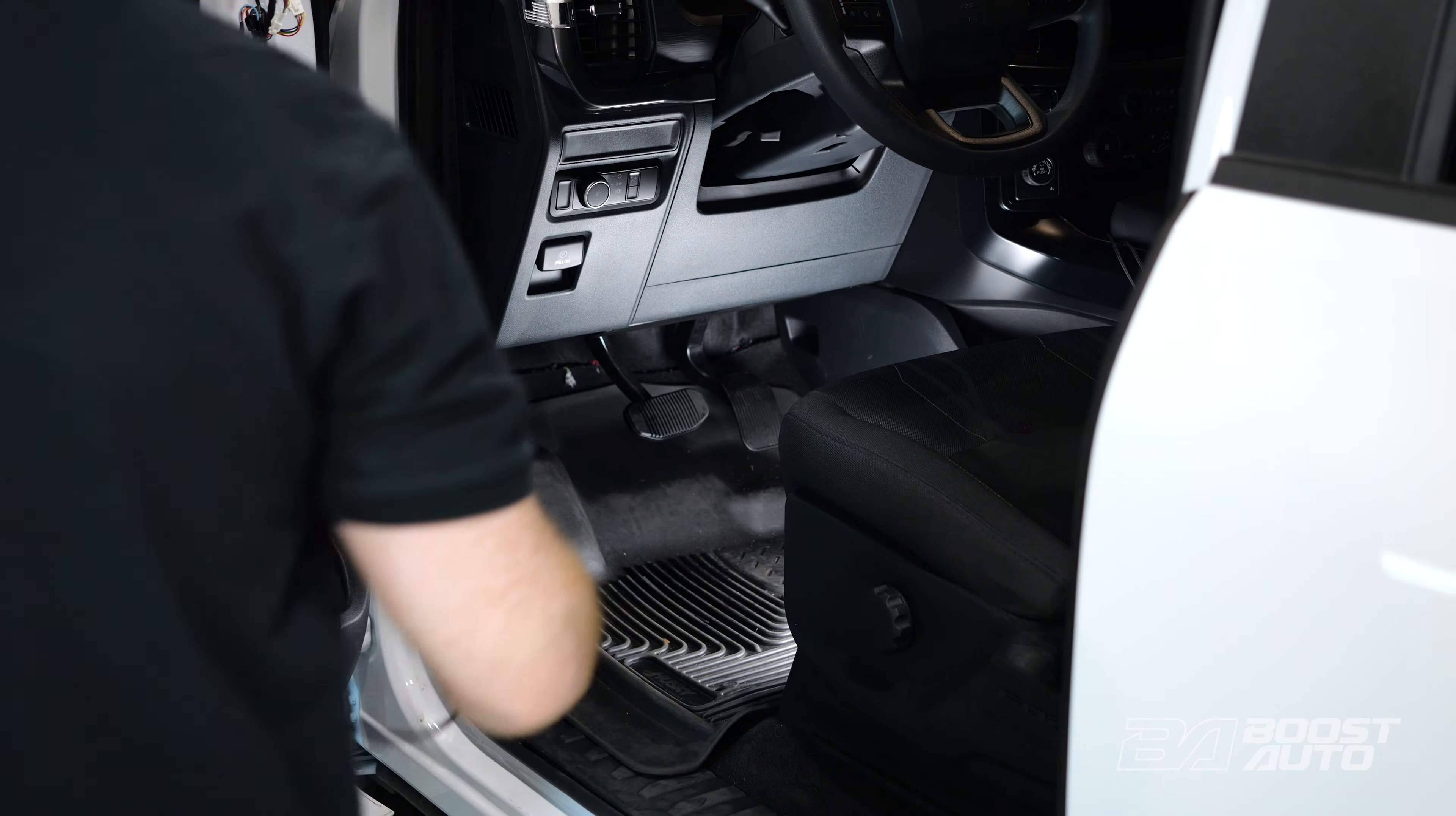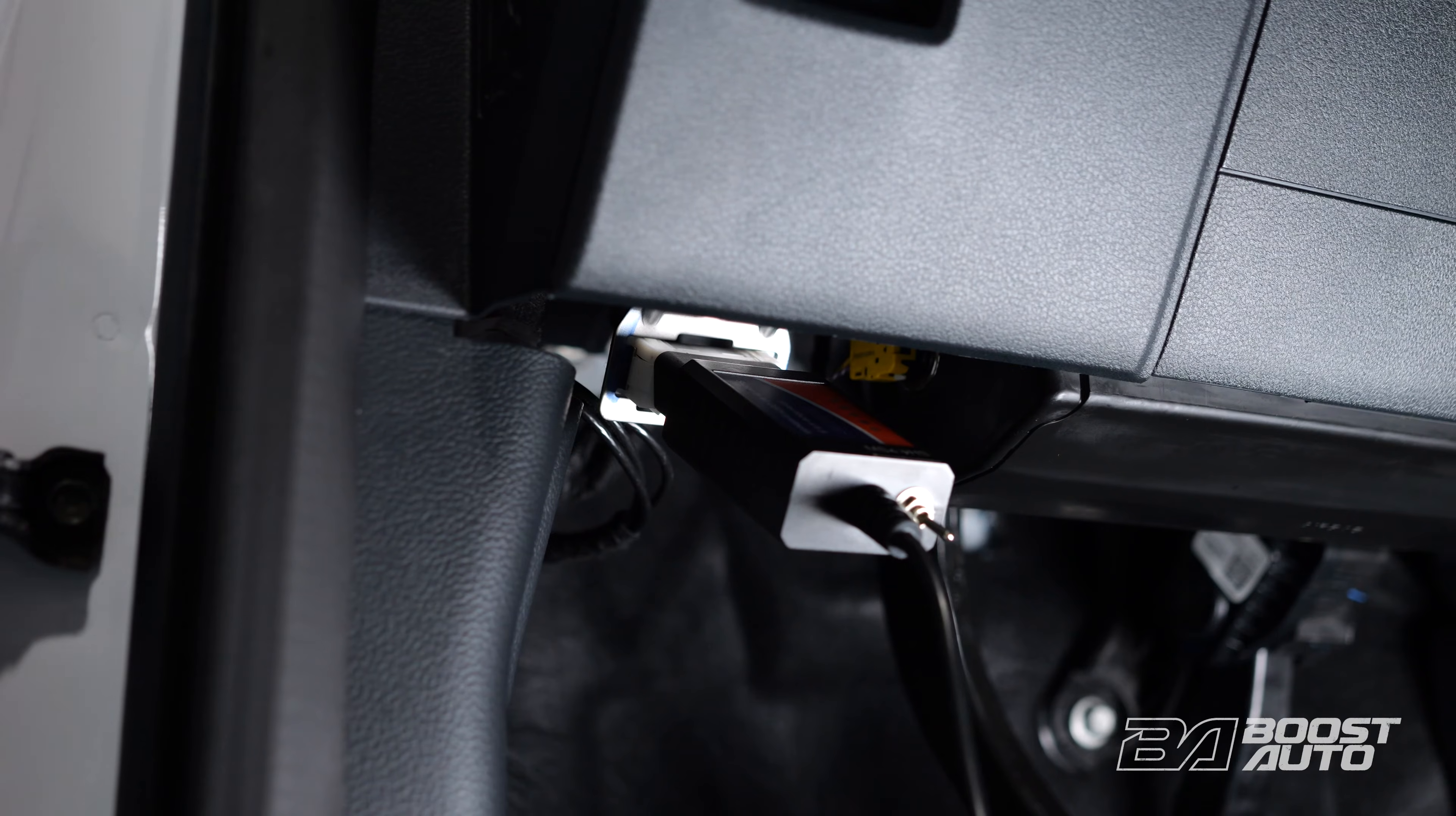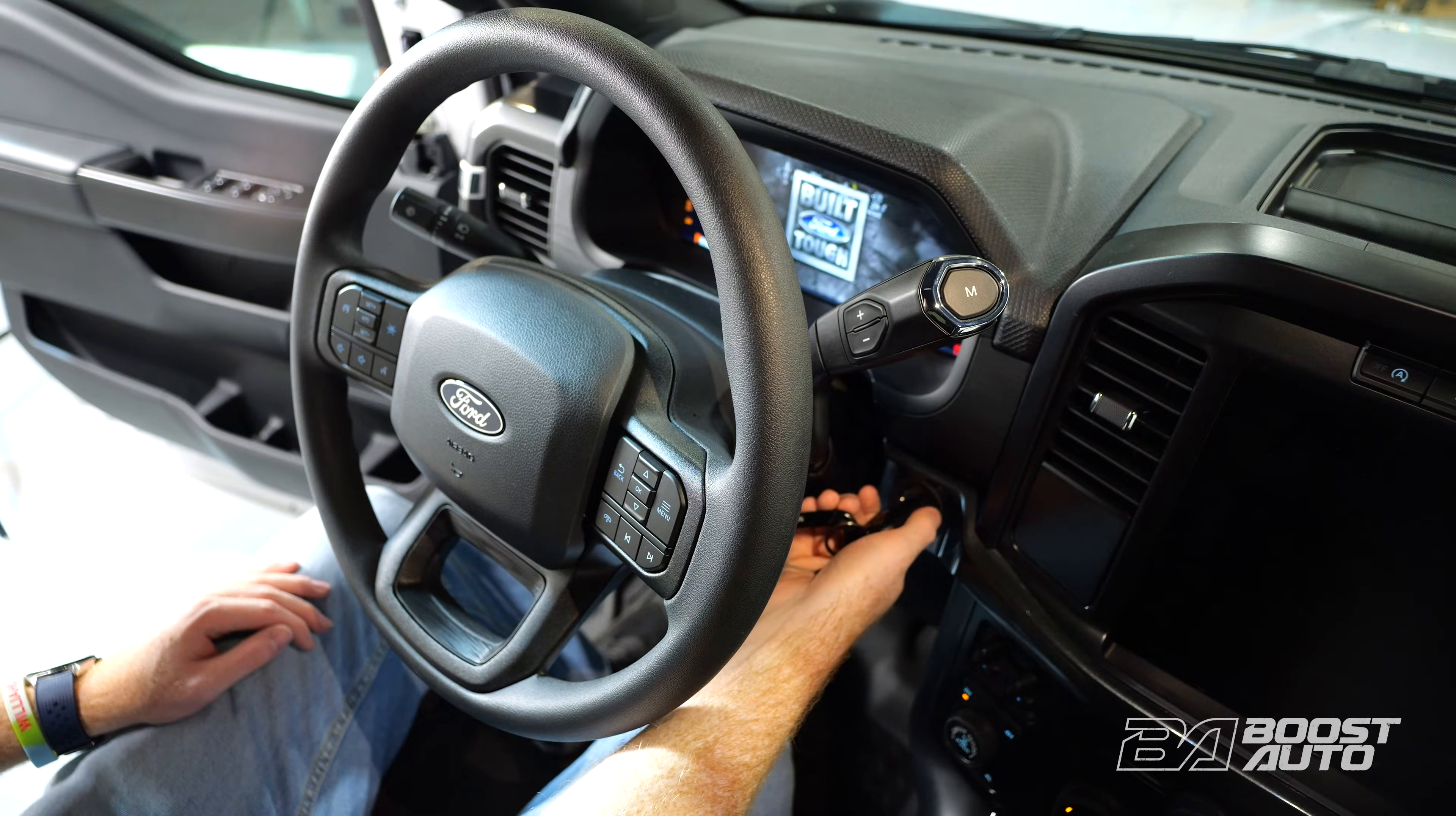Begin with the vehicle off. Plug in the OBD tool. Set the switch on the OBD tool to HS CAN. Turn the ignition to the run position but do not start the vehicle.